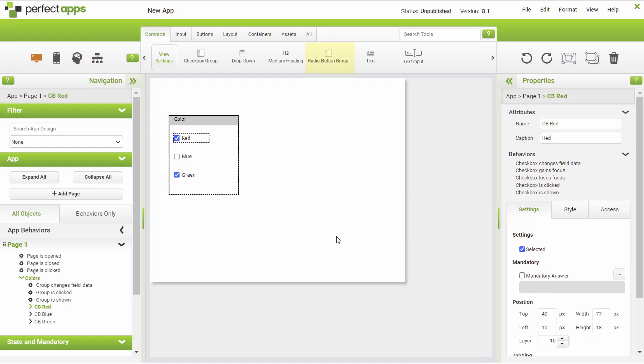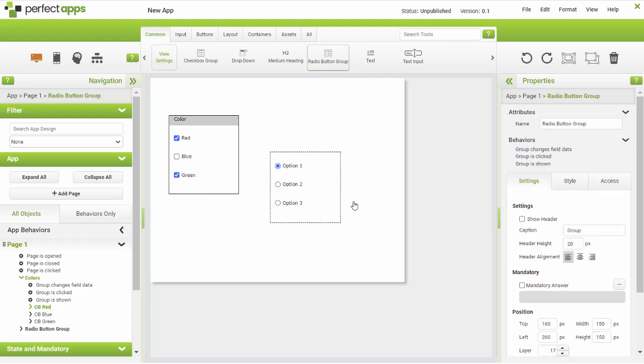A radio button group has similar formatting options to the checkbox group. One key difference is that a user may only make a single selection from the available radio buttons in a group. That's why radio buttons should be kept in groups.